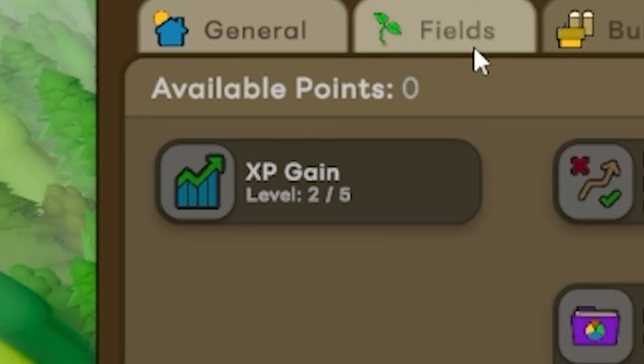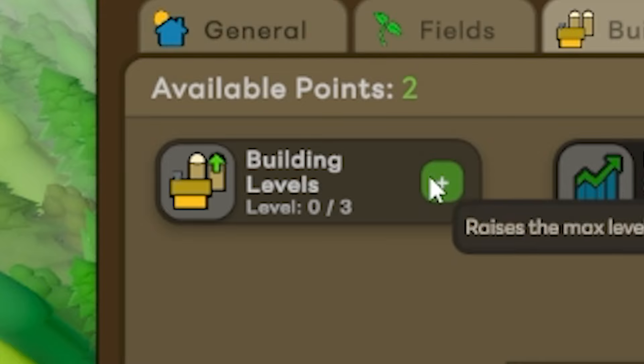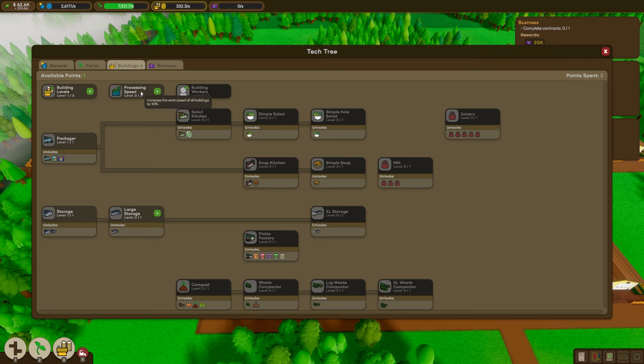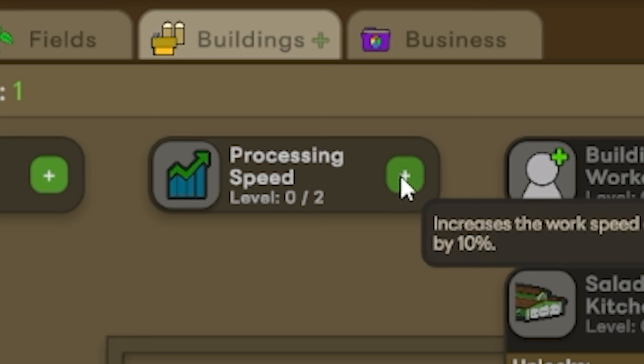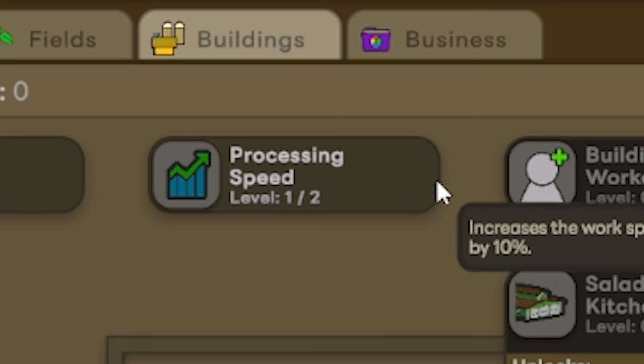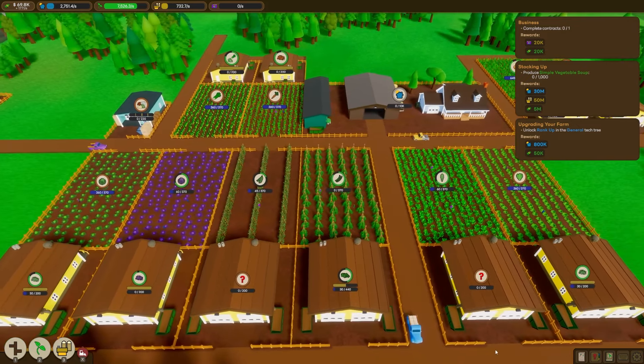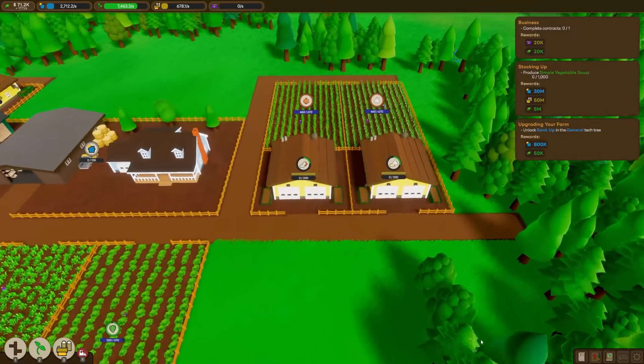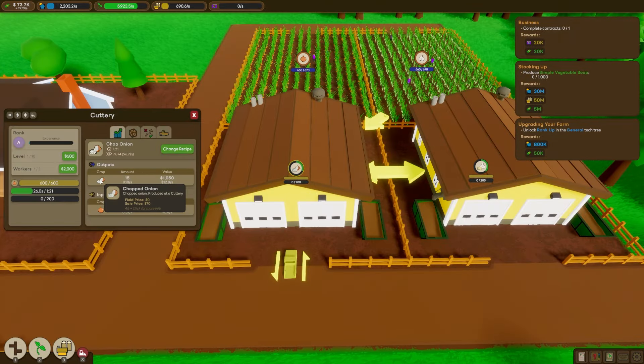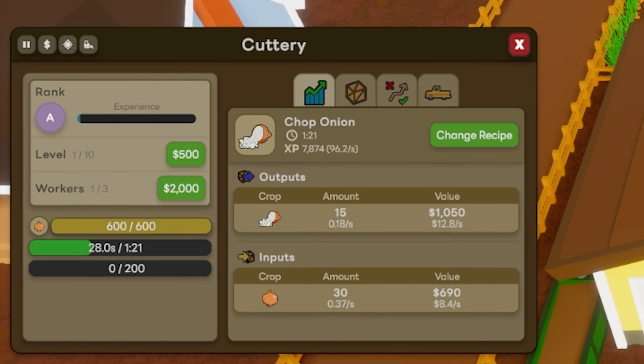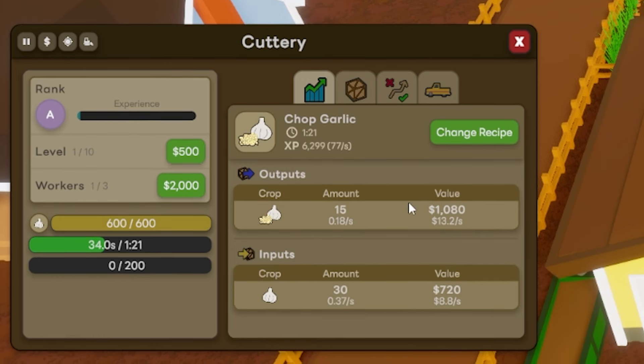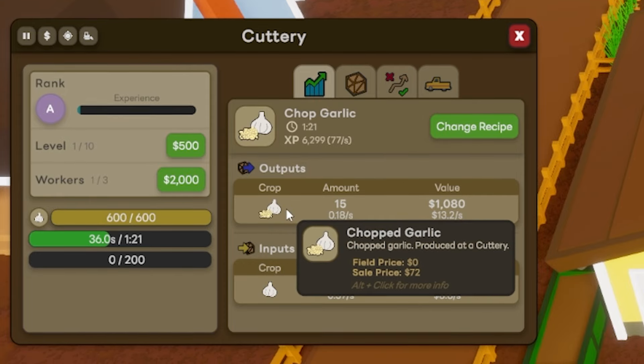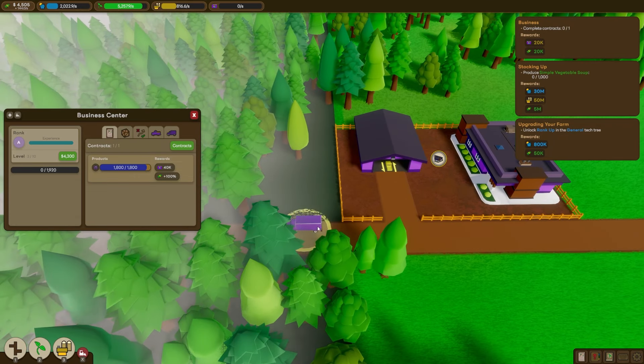Okay, a bit more XP gain for us. And we'll increase our building levels even further. Oh, actually, we can increase our processing speed as well. An extra 10%. Oh man, look at all of this production. Now we've even got chopped onions, which sell for $70. And the chopped garlic is $72. All right, this is the last delivery for our contract.